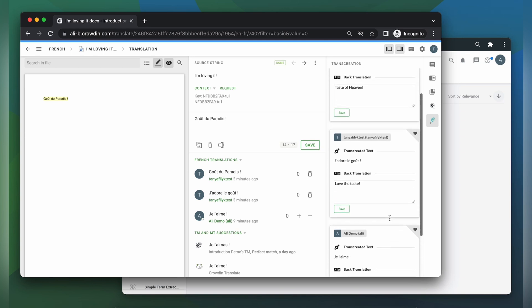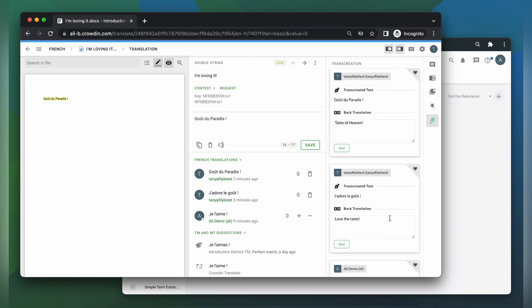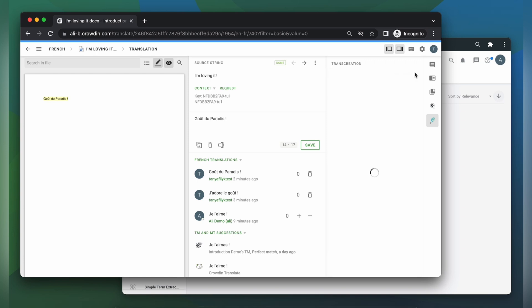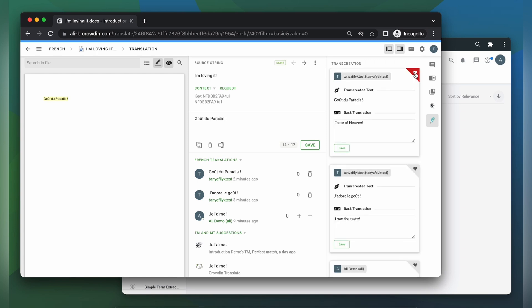As an optional step, you may ask translators to select their preferred translation, the one they believe would work best. This can be helpful in guiding your final decision.